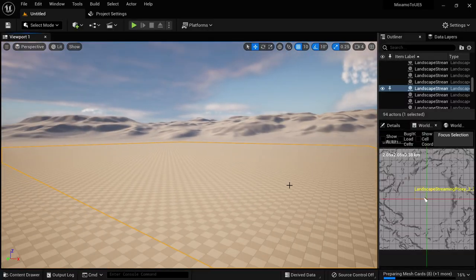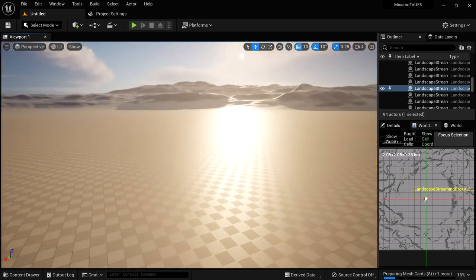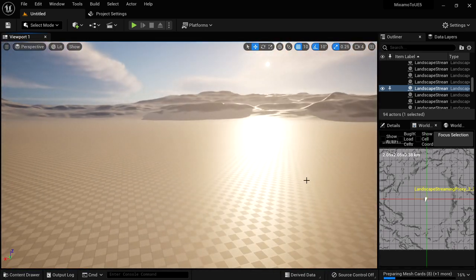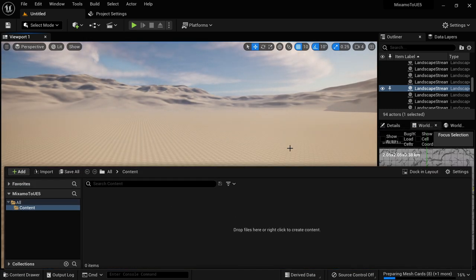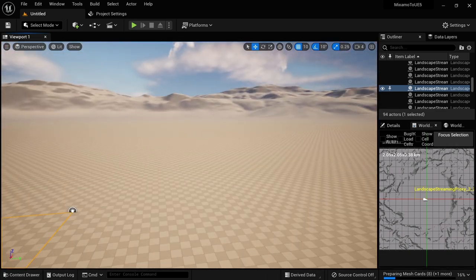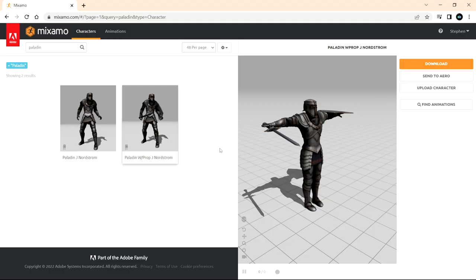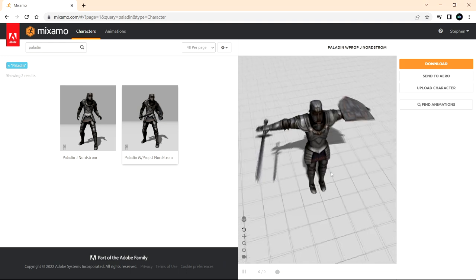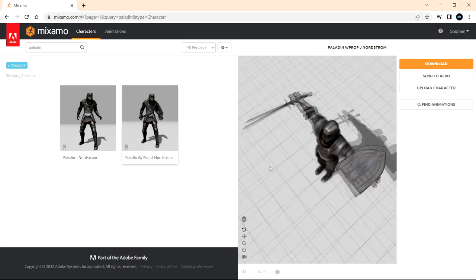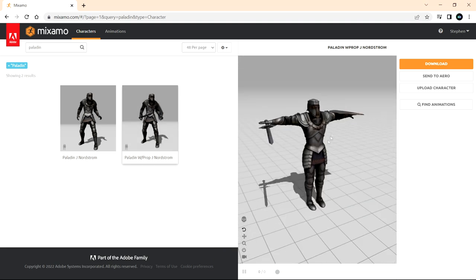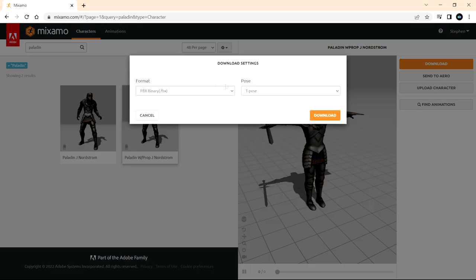I've created a brand new Unreal Engine 5 project with an open world level — really nothing in here, just an empty content folder. I'm going to need a character mesh and a couple of animations. I've logged into Mixamo and I'm just going to download one of these meshes. This particular paladin mesh has a sword and shield, so I'm going to pick this one. There are two versions; I'm getting the one with prop — that's the sword and shield included in the skeletal mesh.